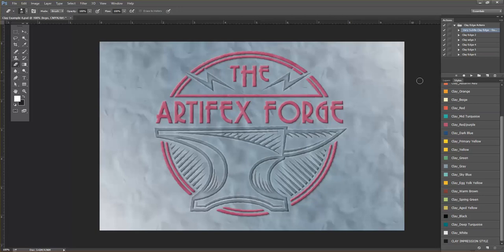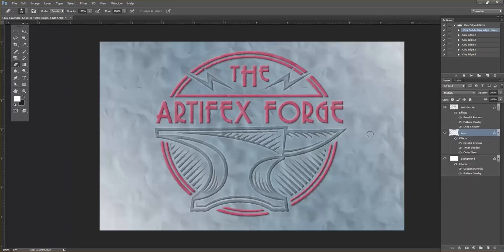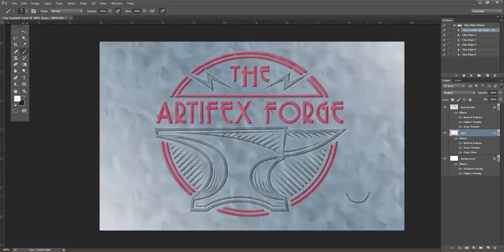Now the other thing you can do with this layer is you can draw directly into it, which is quite fun. So if you select a brush, I'm just going to very quickly draw a smiley face here just to demonstrate what you can do.